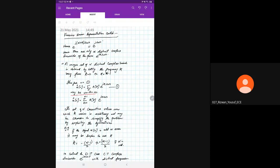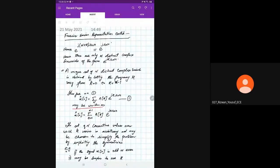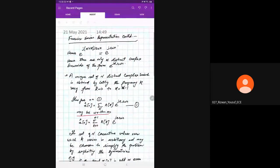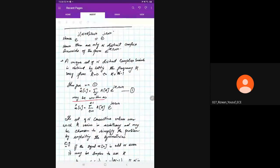This lecture is in continuation with our previous lecture on Fourier series representation. We had reached a point where we found that e raised to the power j(n+k)·ω equals e raised to the power j·ω·n. This conclusion tells us that there are only N distinct complex sinusoids of the form e raised to the power j·k·ω·n.